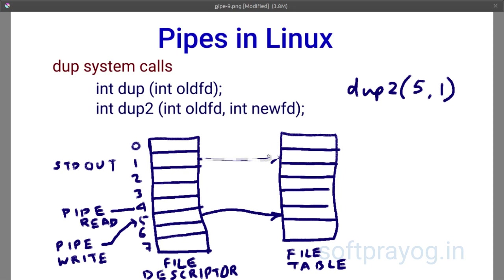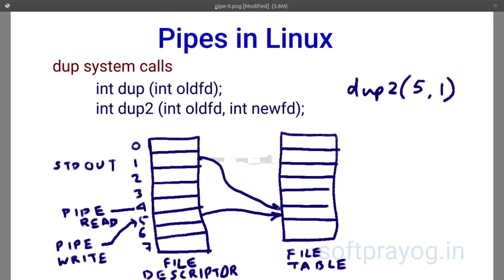So, if you want to dup the old fd to standard output, you must close standard output before calling dup. Assuming that the standard input was already in use at the time of call, standard output fd would be returned by dup. Or you can simply call dup2 passing old fd and standard output file descriptors.